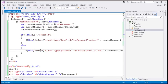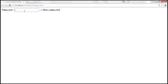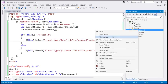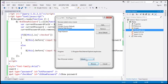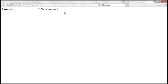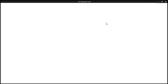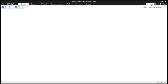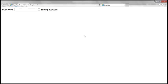Let's save the changes and run this. Typing a password and clicking 'show password' — it's visible. Unchecking it — it's masked. It's working in Google Chrome. Now let's try the same in Internet Explorer. It works in IE11, and after switching the browser mode to IE8 and typing a password, checking the checkbox — it works in IE8 as well.